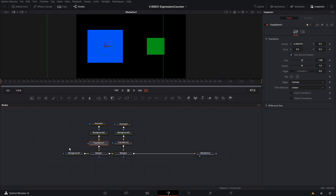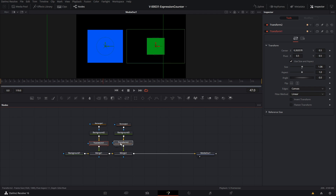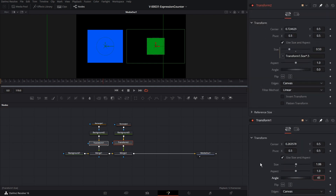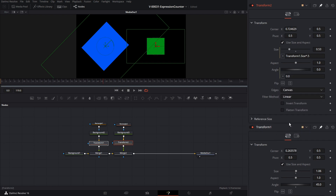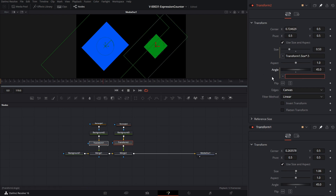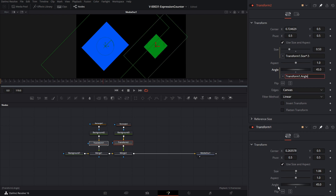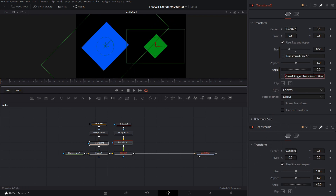What if you don't know the name of the node or property you want to use? Click transform1, hold Ctrl and click transform2, then click the little pin icons to put both in the inspector. You can click the little plus icon in the expression field — it gives you a line you drag to the property you want. That puts the reference name into the expression field automatically. It's just a quick shortcut to help you know what to put in the expression.